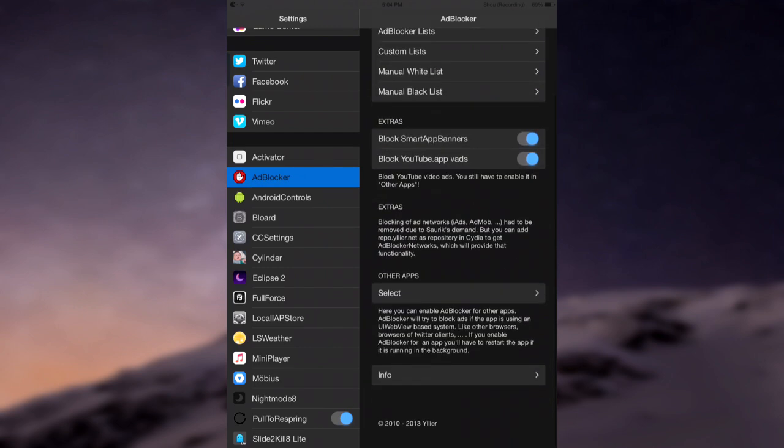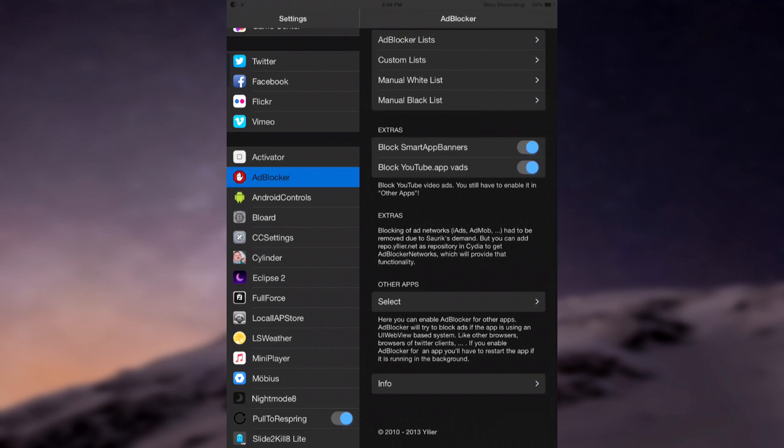Of course there are extras. If you want to block smart app banners, in case you know what those are, feel free to go ahead and do that as well. And finally there's block YouTube video ads. You still have to enable it in other apps.